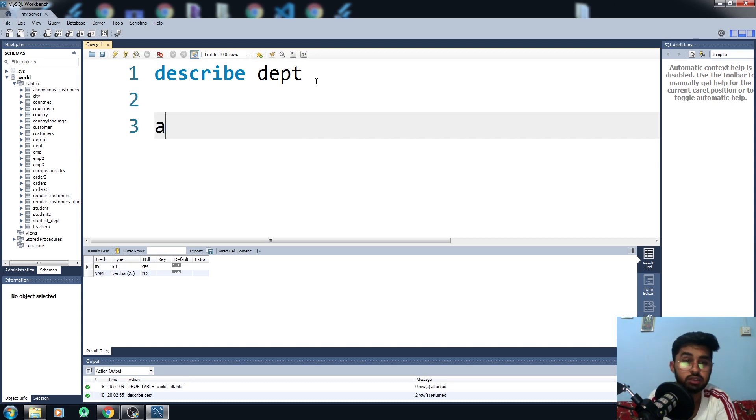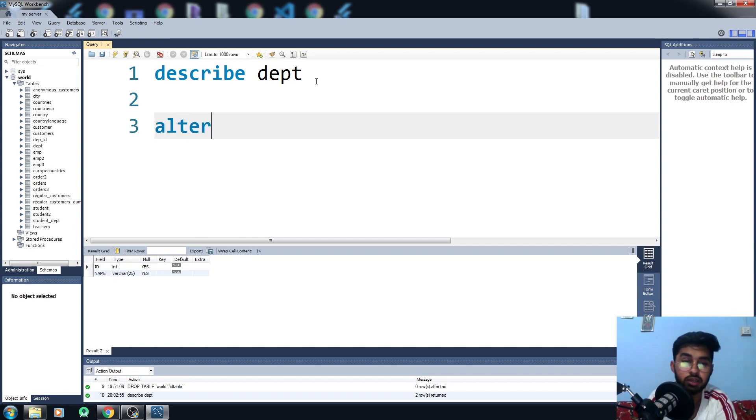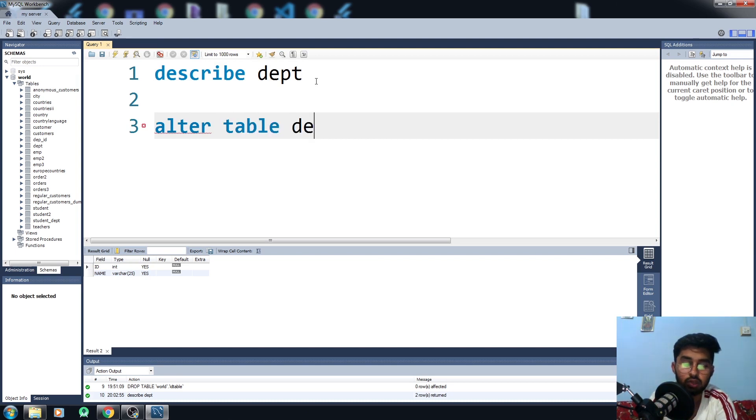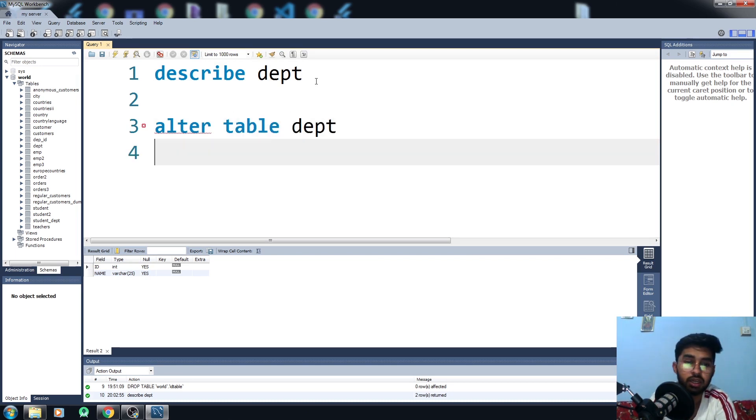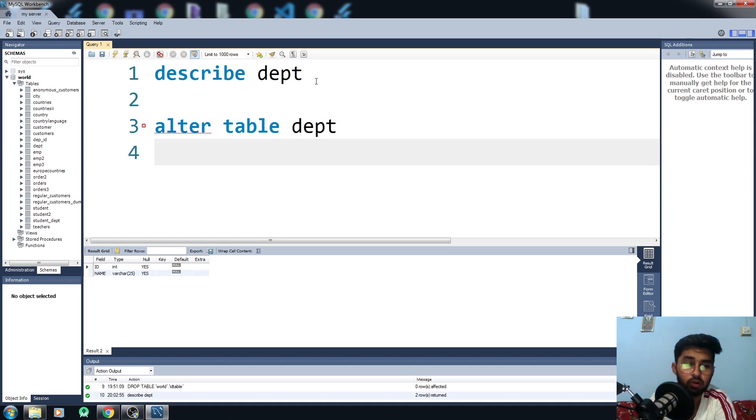For altering the table, all you need to write here is ALTER TABLE, then you have to write the name of the table. Now what you need to do here is I want to add column.